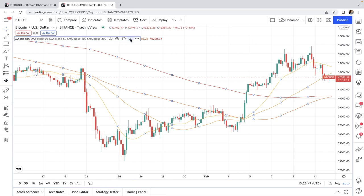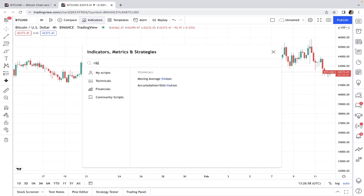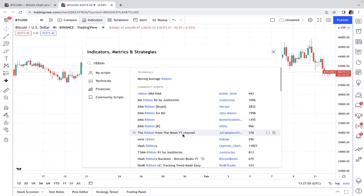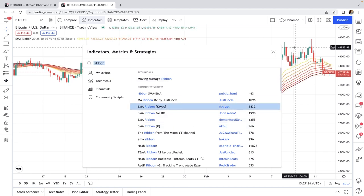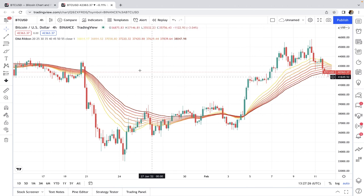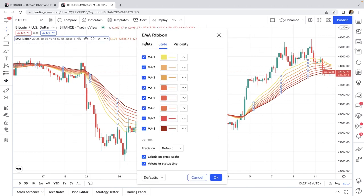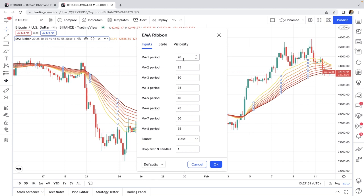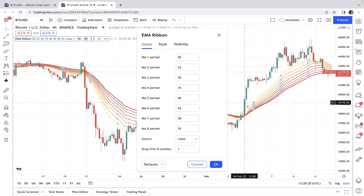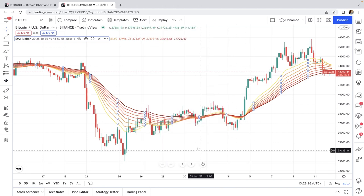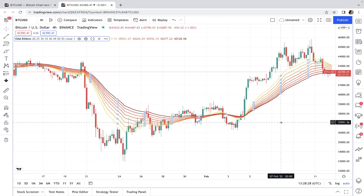Community-written moving average ribbons often have more lines and options — for example, one with eight moving average lines whose lengths range from 20 to 55 by default, making it suitable for short-term to mid-term analysis. Of course you can change the lengths based on your trading style and preferences. We'll continue with the default settings and see how to analyze the moving average ribbon.